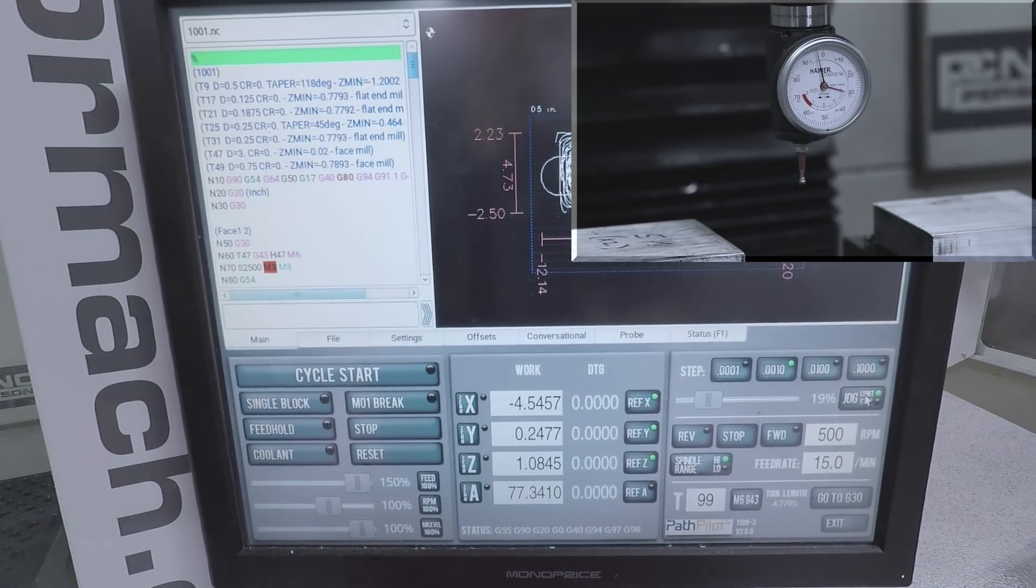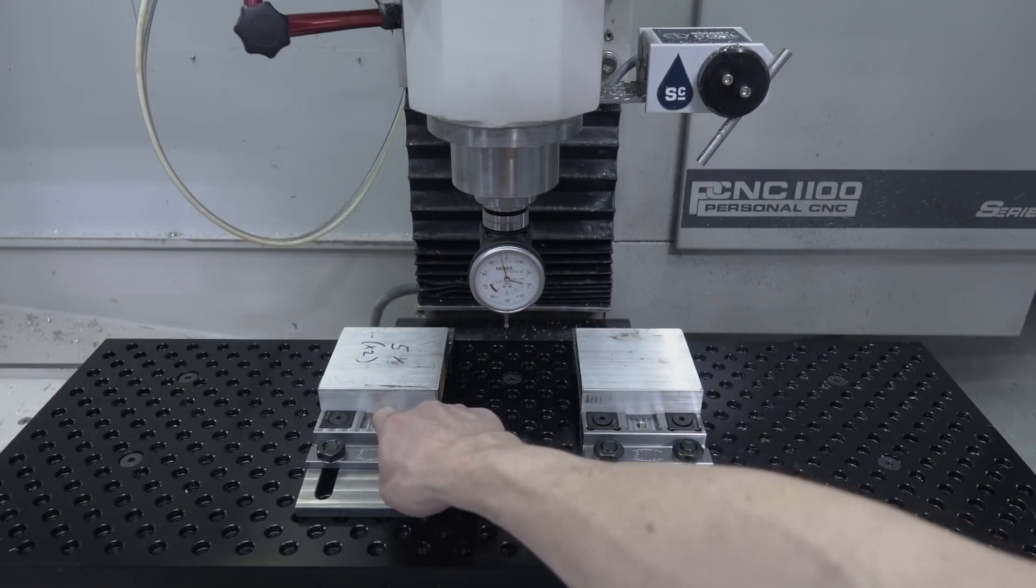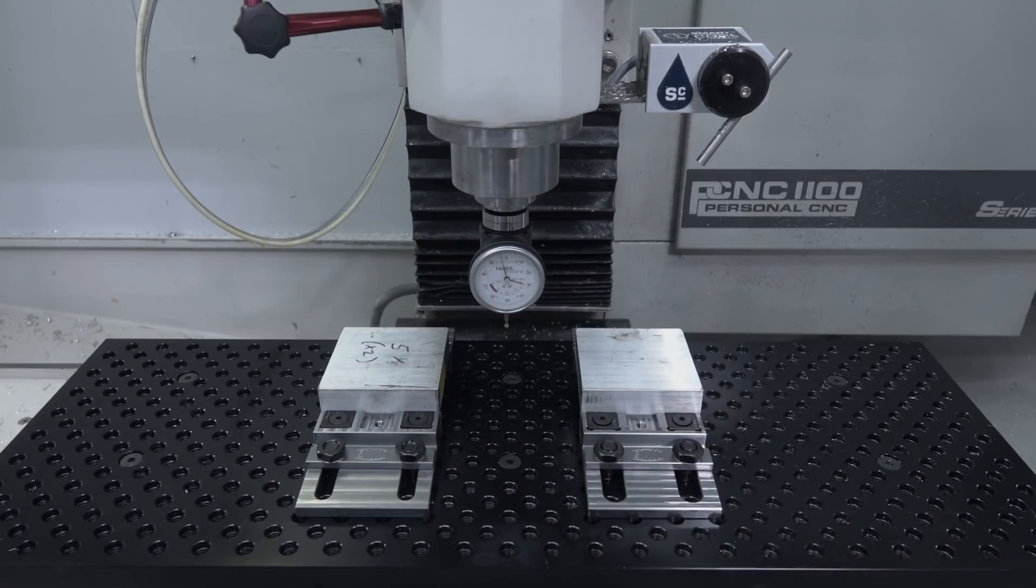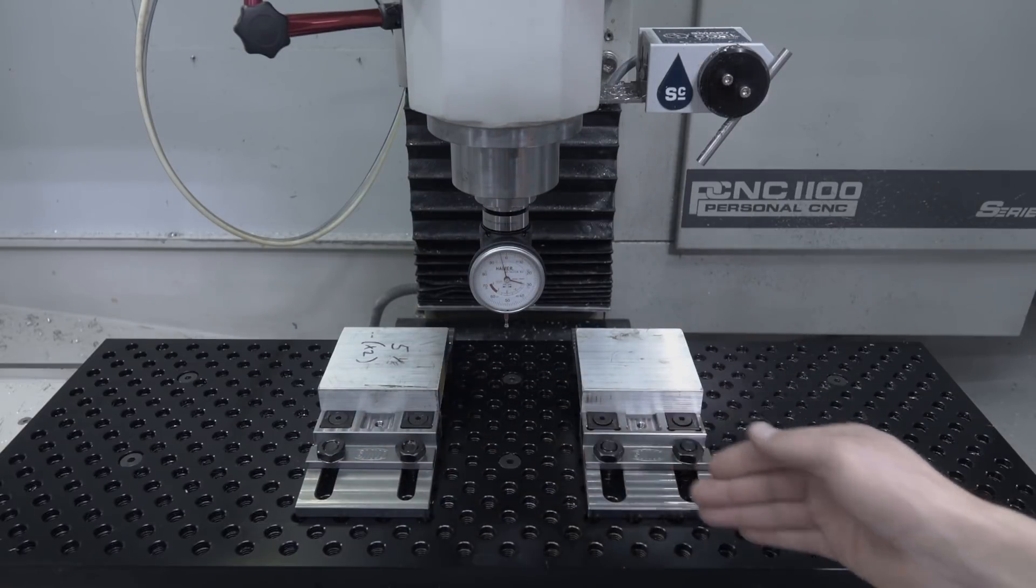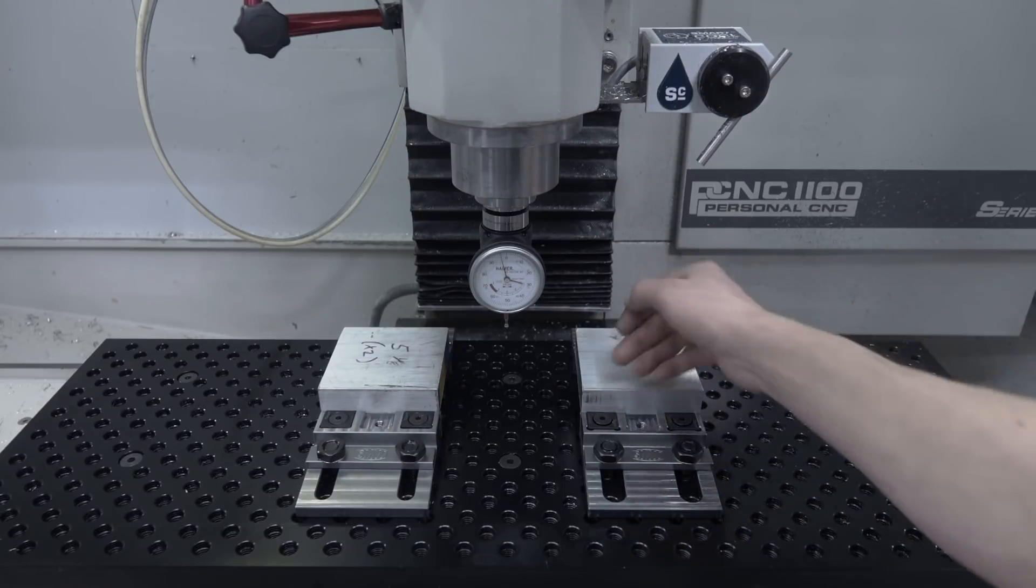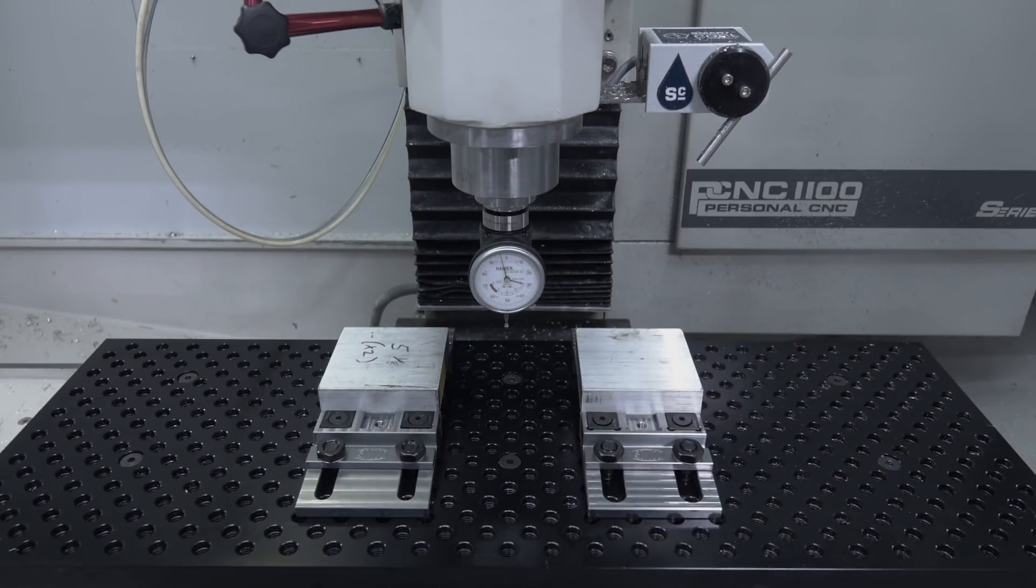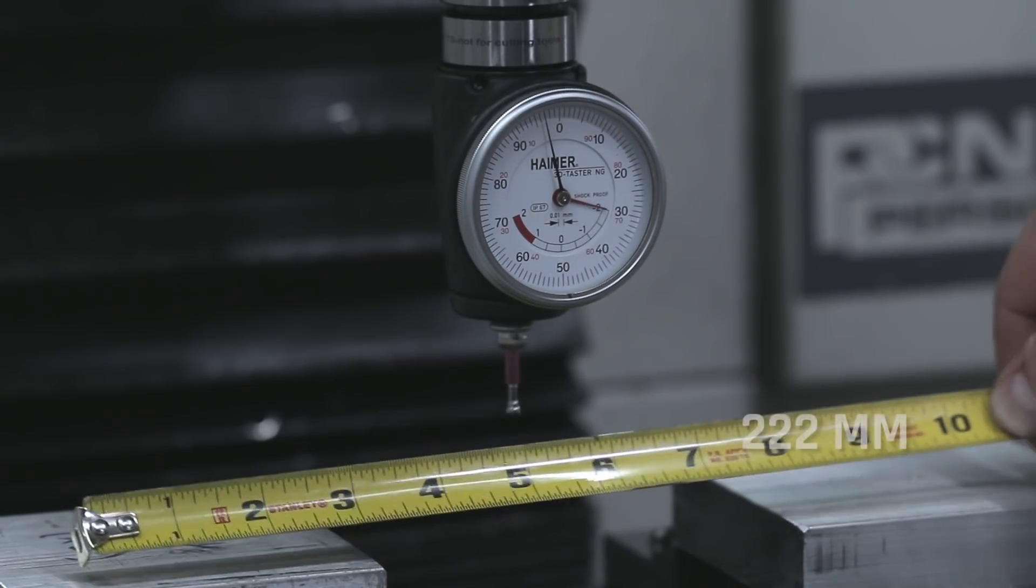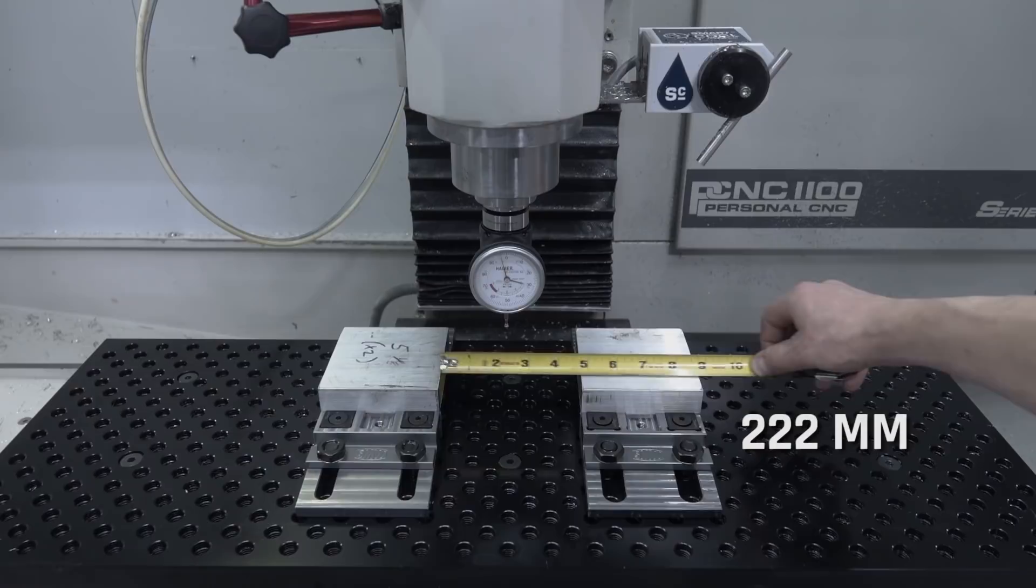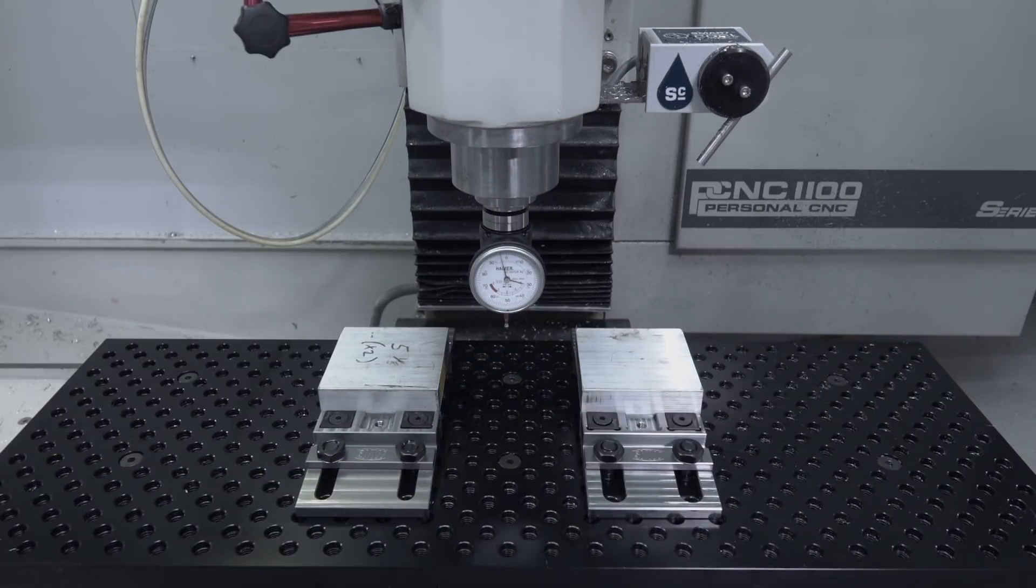Now before we're done, let's make use of the information within PathPilot to do a sanity check. Our Y0 of these two parts should actually be the same position because the modular vice system we're using pins into the fixture plate. So really the Y should be almost identical. And if we measure it center to center, they should be about 8.75 inches off in X. And the Z should be almost identical as well.